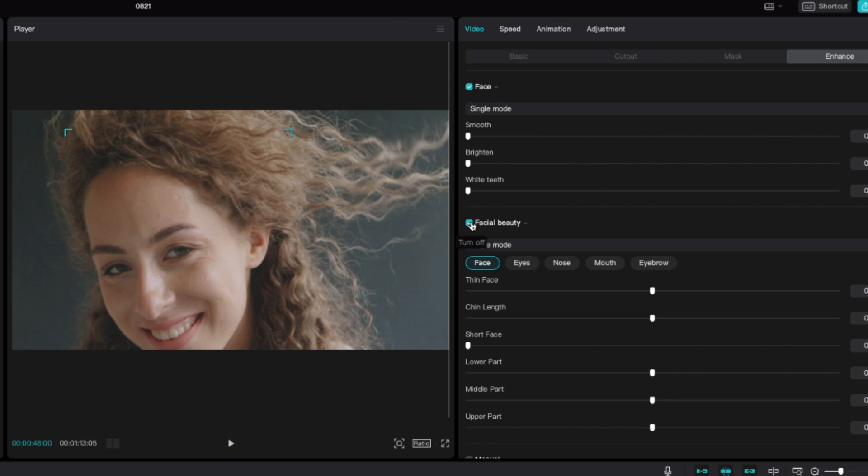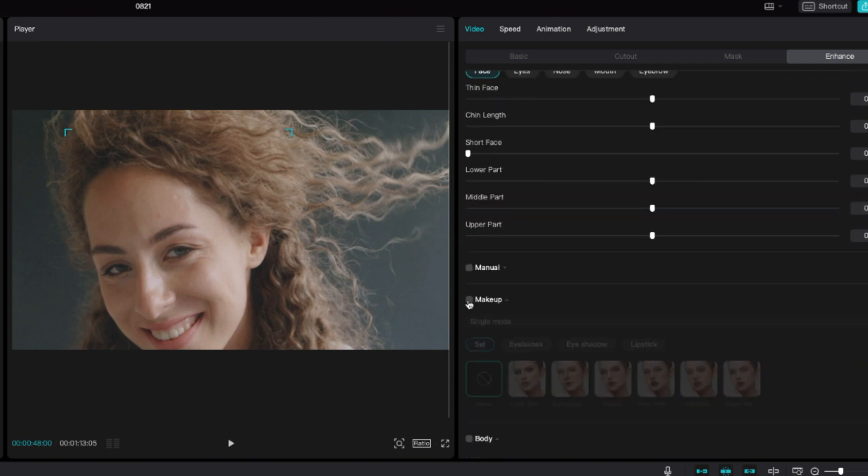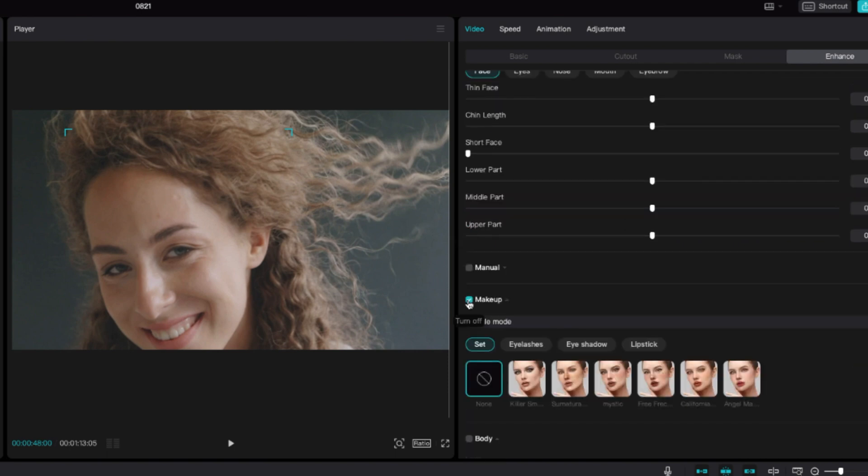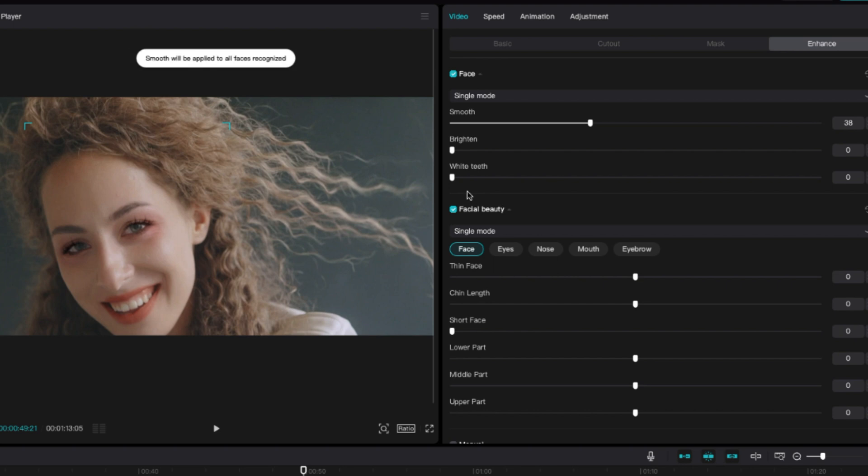Here you can smoothen out the face, but she's already pretty so I'm not going to do that. You can also brighten their face. You can whiten their teeth and you can also delete smile lines as well. You can also delete their dark circles.